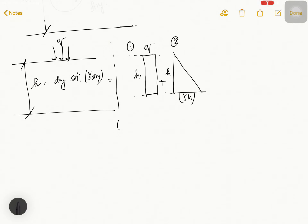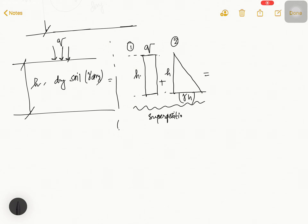In this situation, we simply add the two diagrams together, and whatever diagram forms will be the final diagram. This is generally called the superposition theorem.